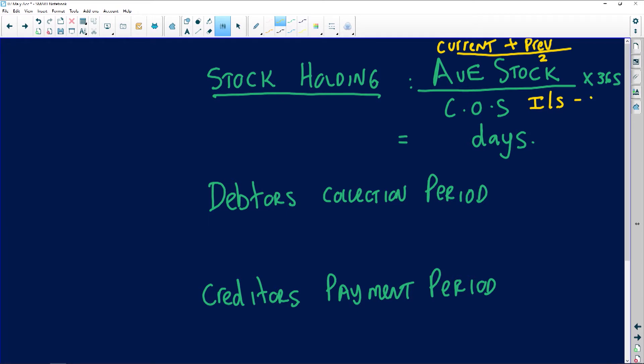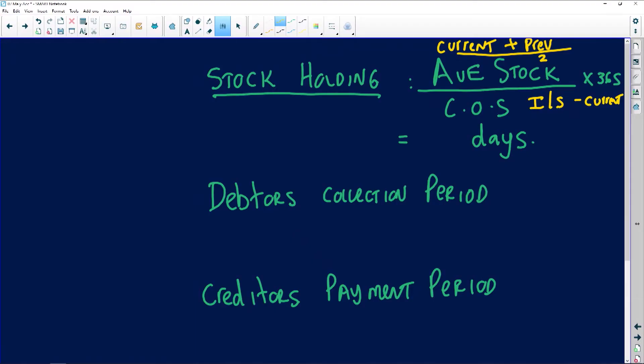How do you interpret stock holding? Your stock holding is in days. For example, if the answer is 25 days — as a business you do not want to overstock. Overstock means you are buying too much stock; your working capital is tied up in stock and you end up not selling it.